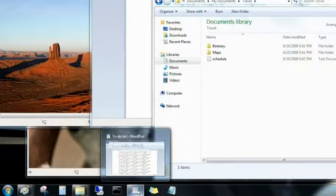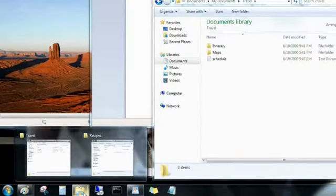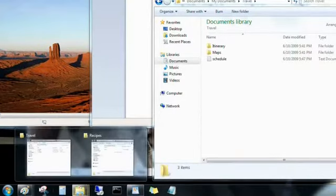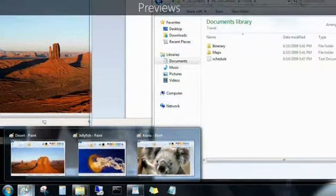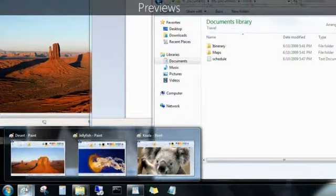But, I can point to a program on the taskbar, and now I see previews of all the files I have open for that program.